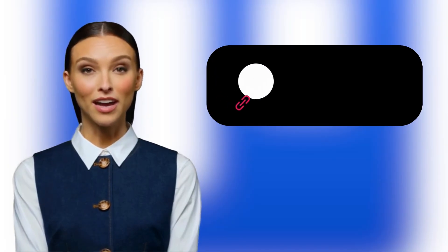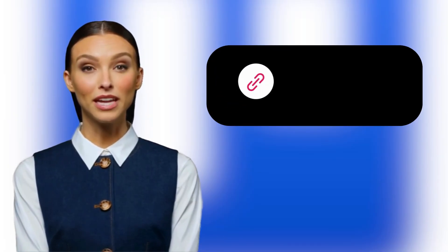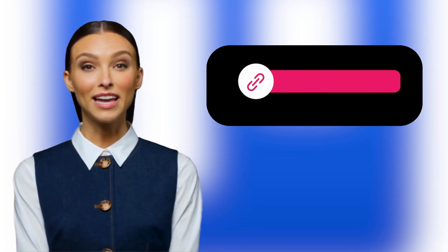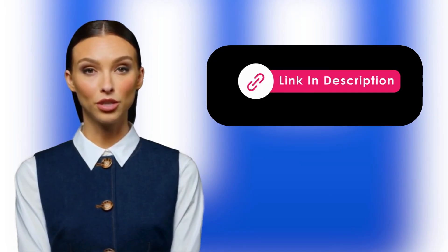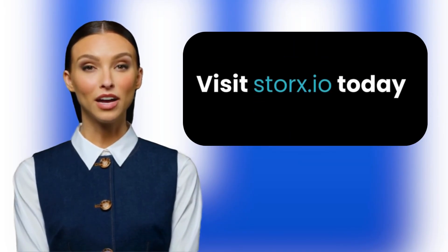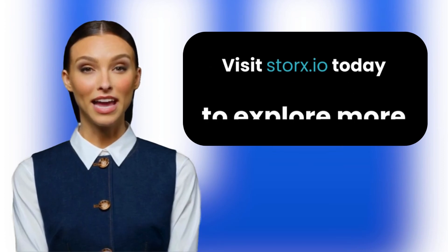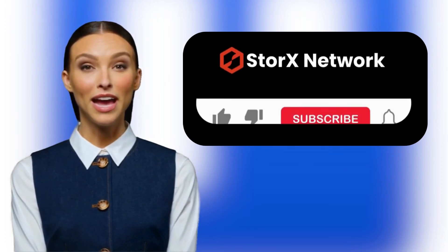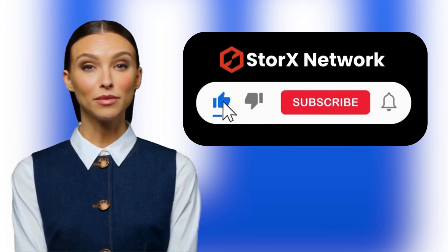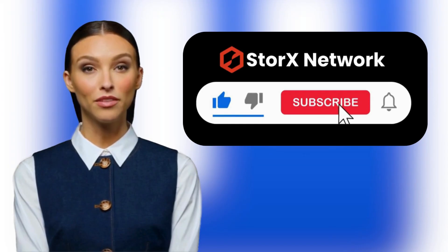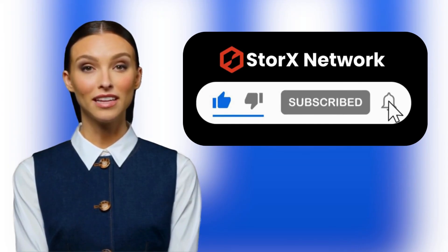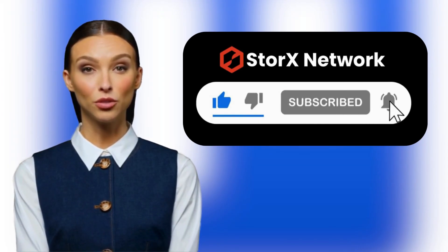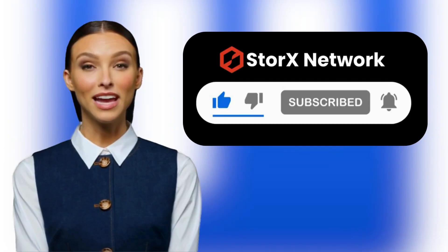Thanks for watching and don't forget to check the documentation for the N8N integration in the description. Visit Storx.io today to explore more and don't forget to subscribe to Storx Network for the latest updates, features, and integration tutorials. See you in the next video!